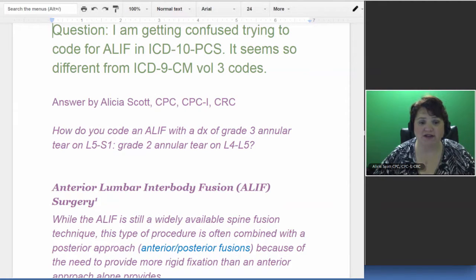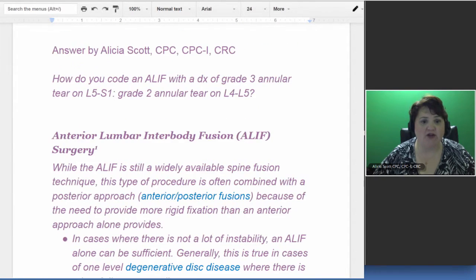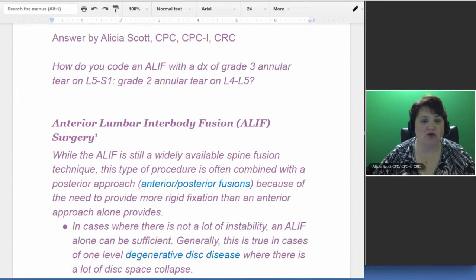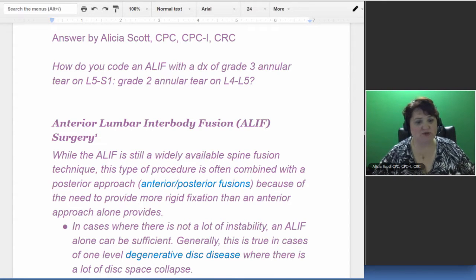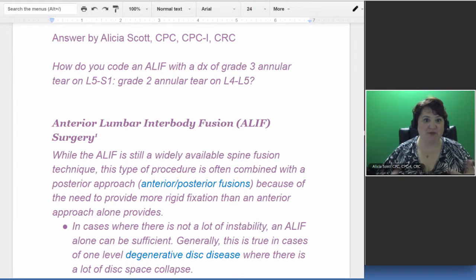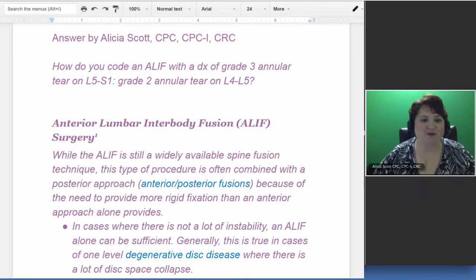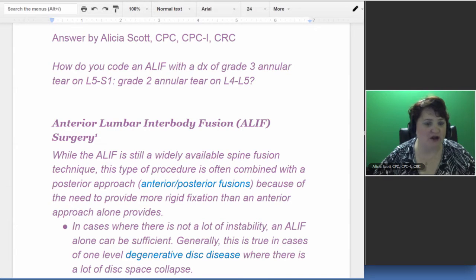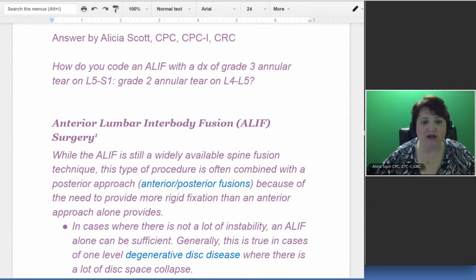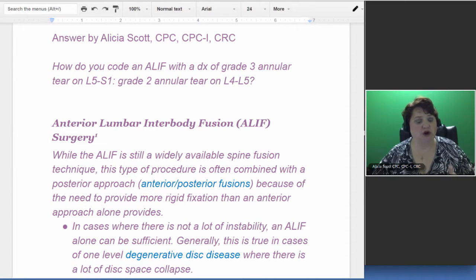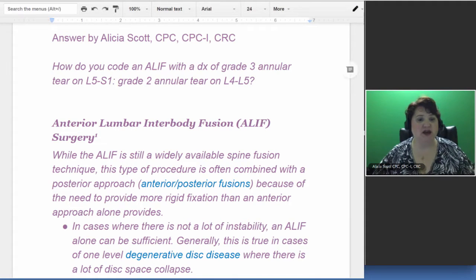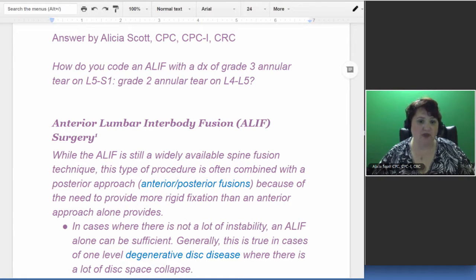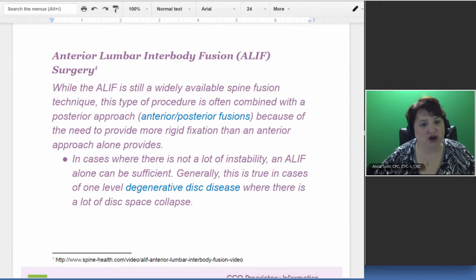First thing we need to know is what does ALIF stand for? ALIF is an anterior lumbar interbody fusion procedure. An additional question that was written similar to this, because when you guys send in questions we try to combine them, it says how do you code for an ALIF with a diagnosis of grade 3 annular tear L5 through S1 and a grade 2 annular tear L4 through L5? They were wanting to know the PCS portion of this, which is the ICD-10-PCS that replaced the Volume 3 ICD-9 codes.